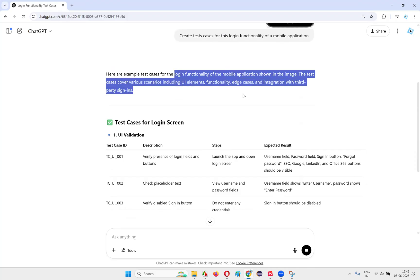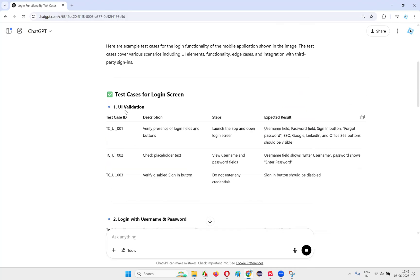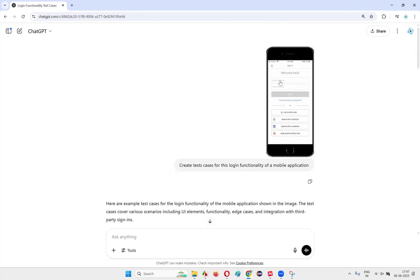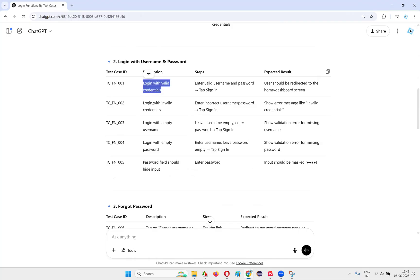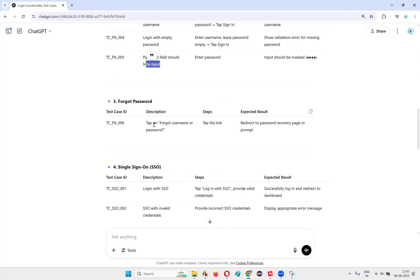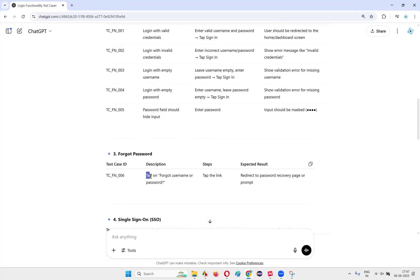Here are example test cases for login functionality of the mobile application shown in the image. The test cases cover various scenarios including UI elements, functionality, edge cases, and integration with third-party sign-ins. UI validation includes: verify presence of login fields and buttons, check placeholder text, verify disable sign-in button — once you enter credentials it should enable. The AI is using mobile terminology like 'tap' instead of 'click', and also 'double tap', 'swipe left', 'swipe right', 'pinch in', 'pinch out' — a lot of mobile-specific terminology.